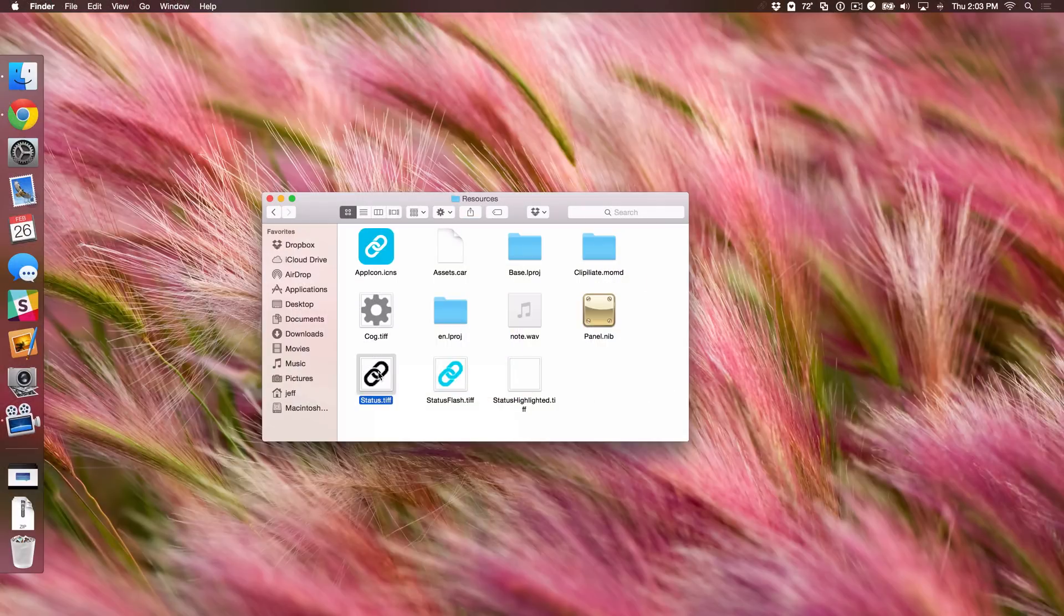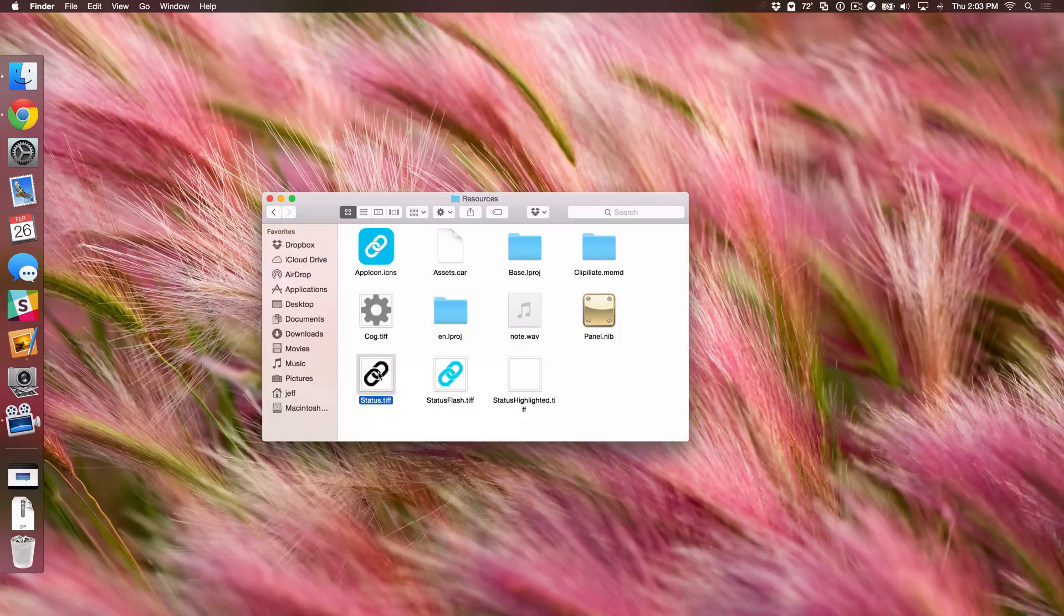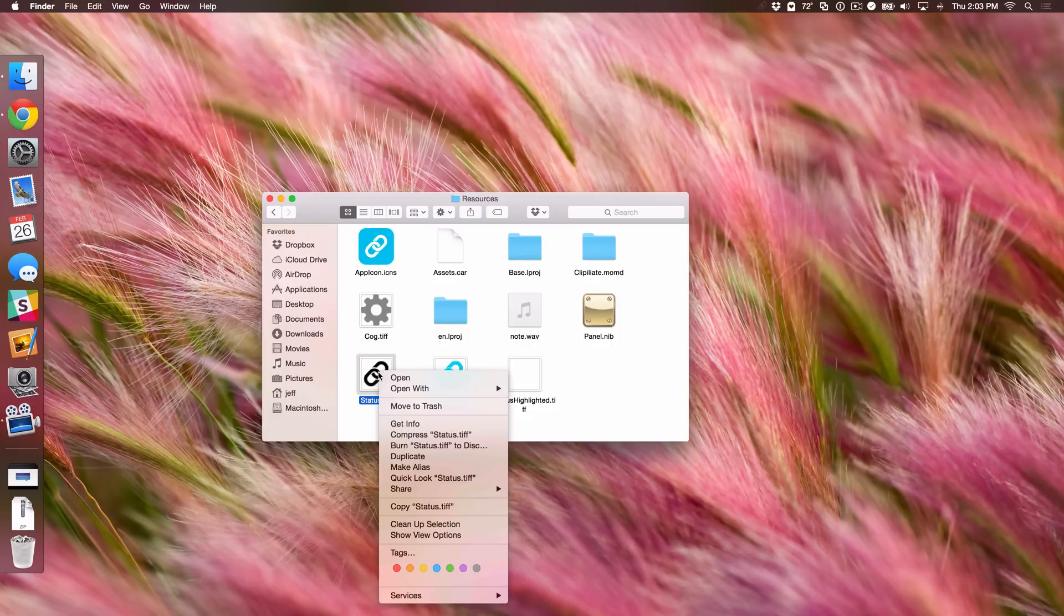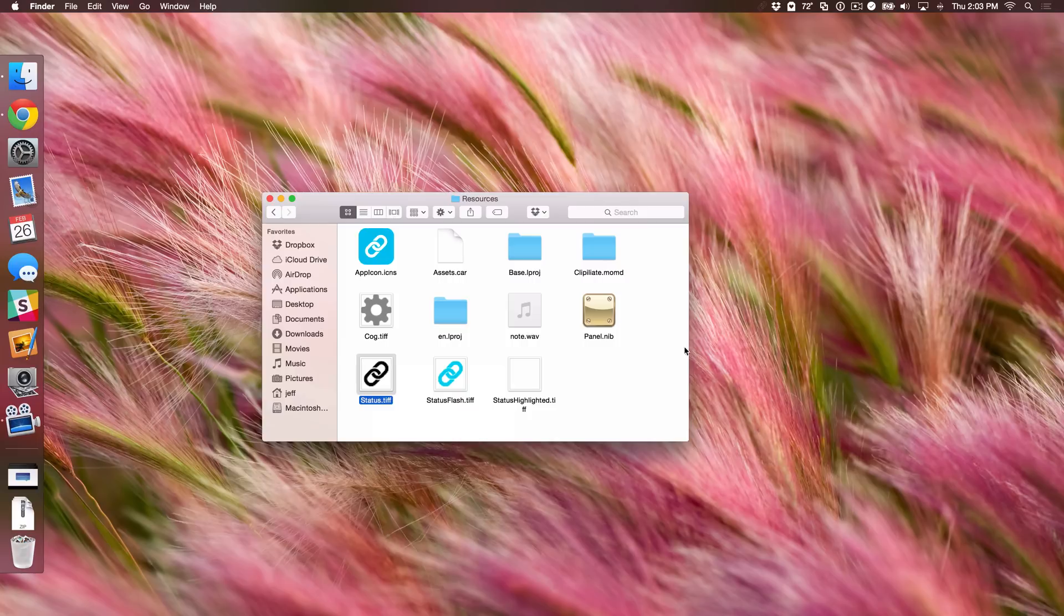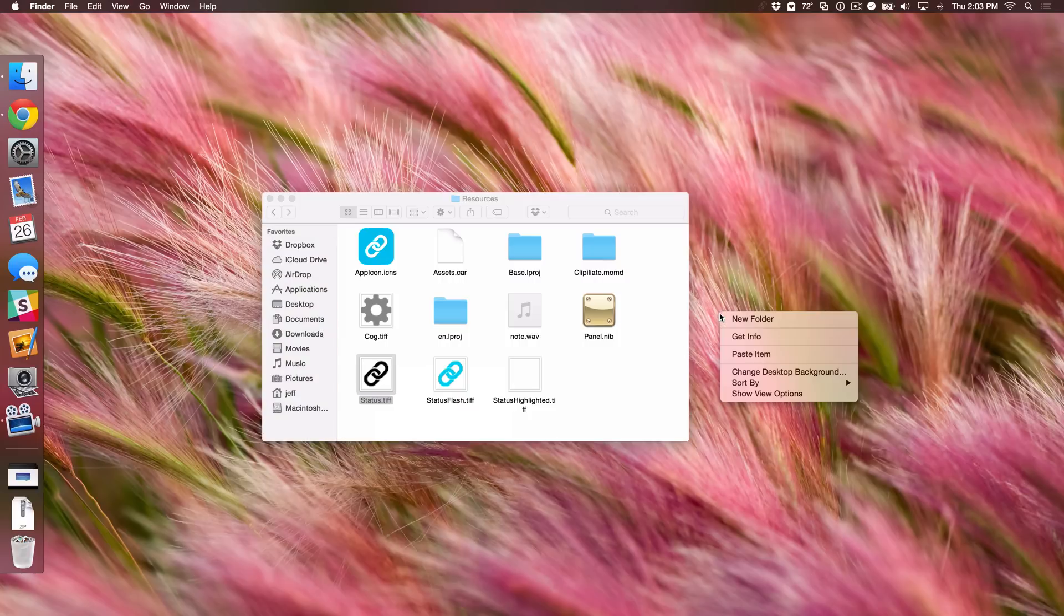So what we can do is just move this image to the desktop, invert it, and then move it back. Super simple, right? So what I'm going to do is just right click, select copy, and now I'm going to go over to my desktop. I'm going to right click, hold the option key, and then select move item here.